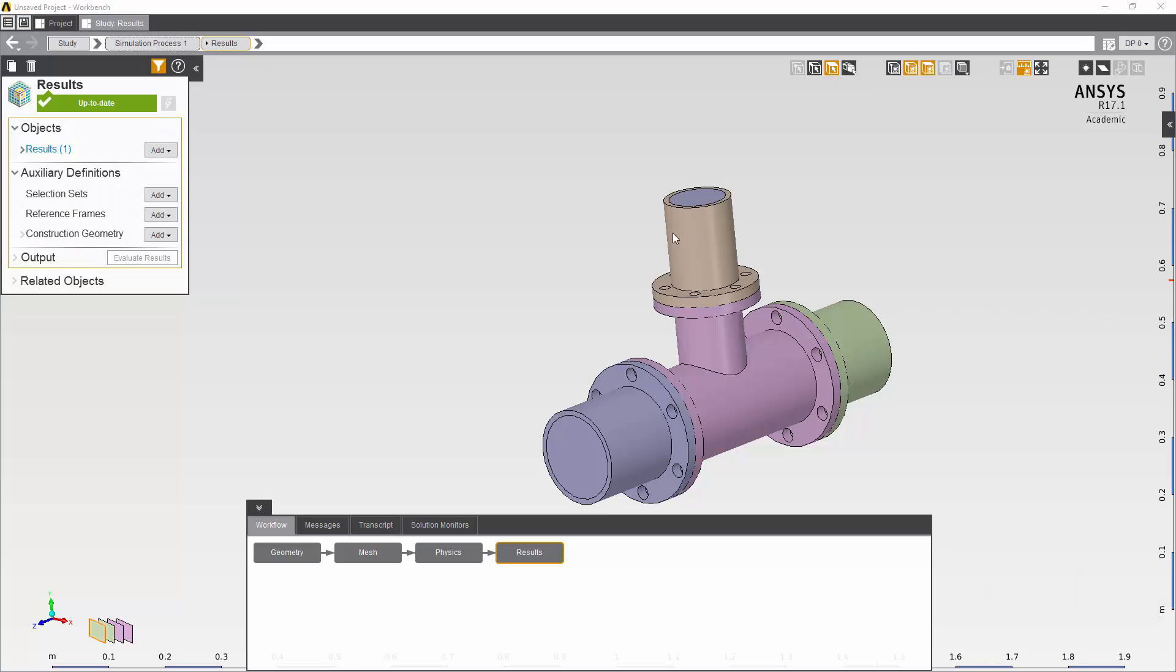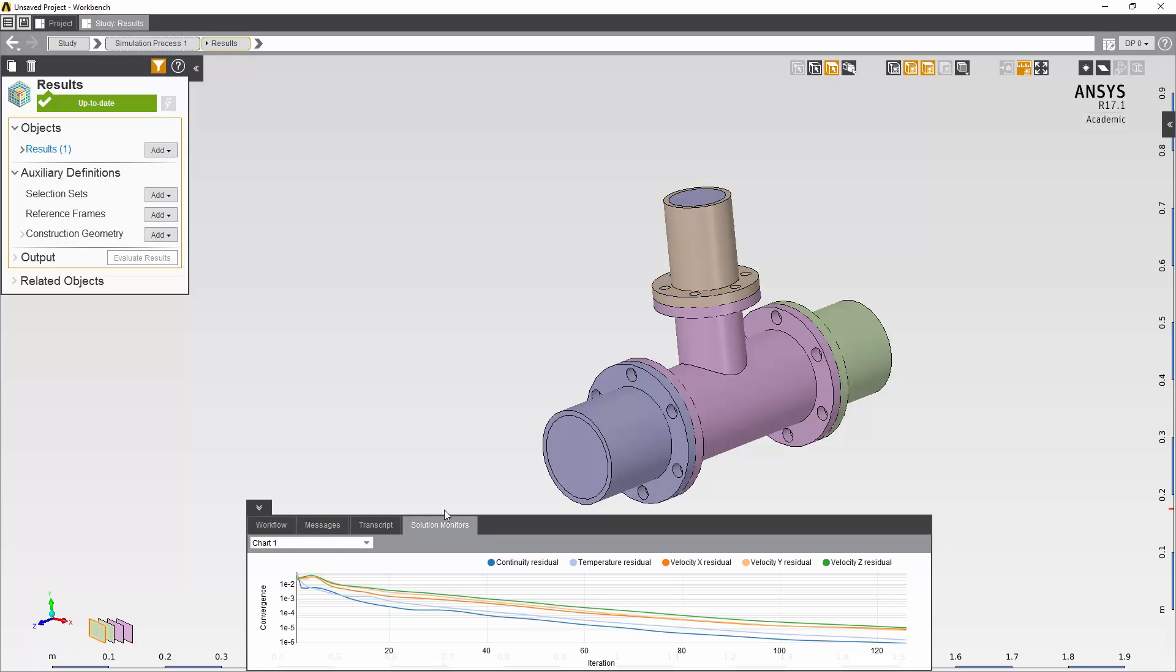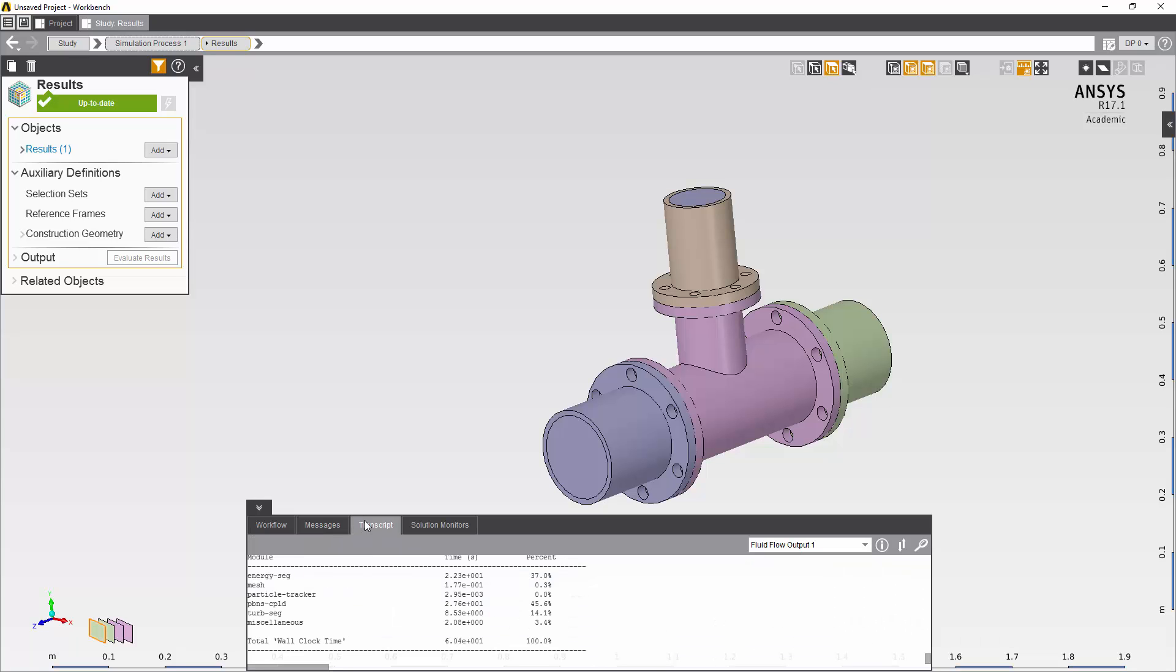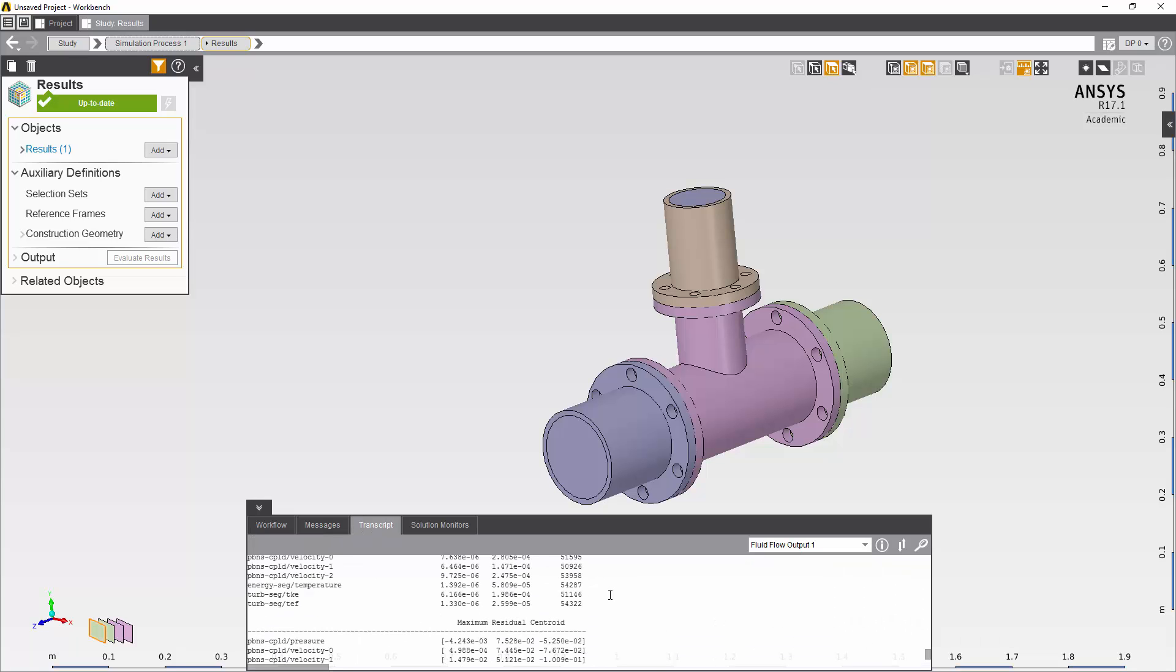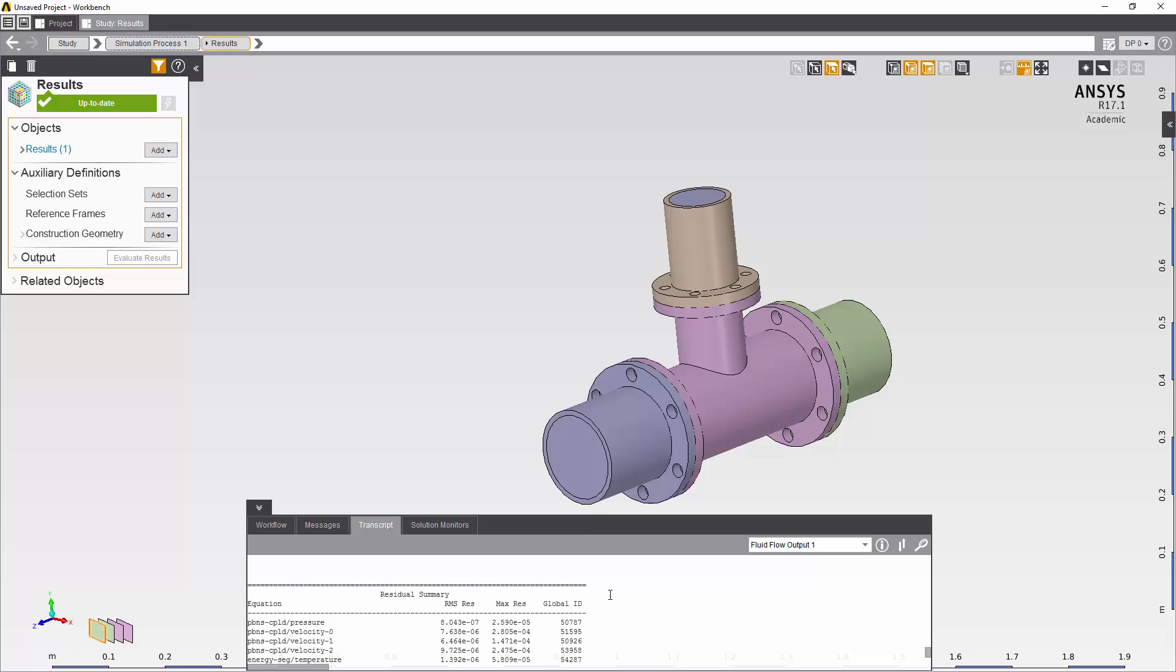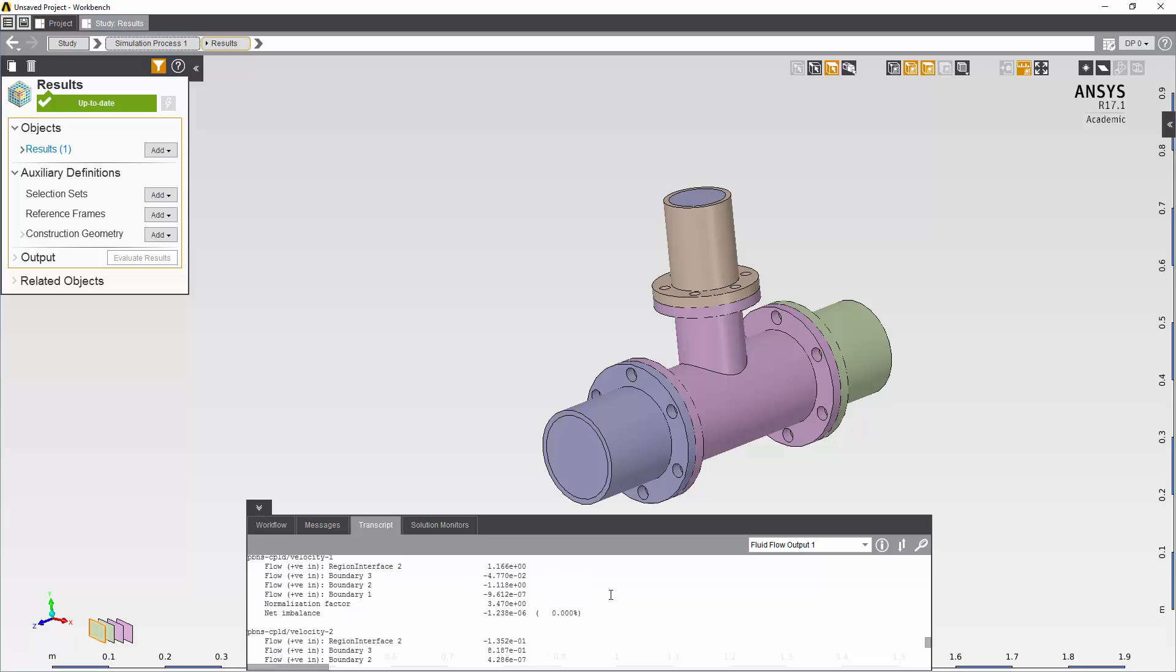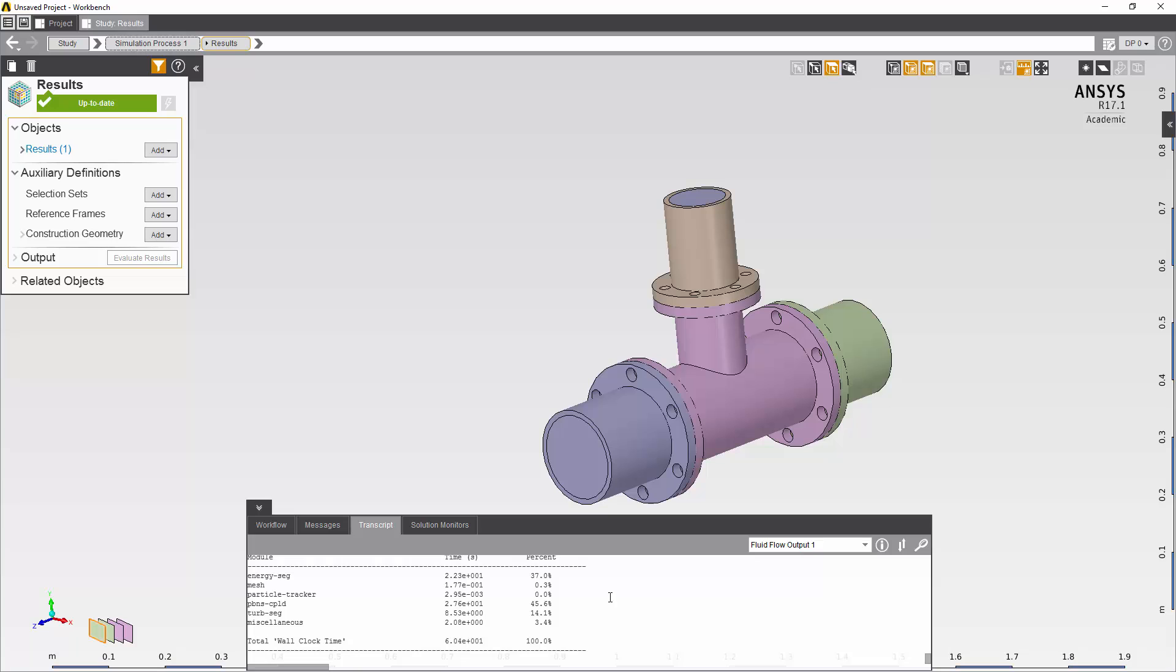Now my solution is complete. I can go on and inspect it. If I look at the solution monitors I will see the output from the CFD solver and you can see my residuals are now below the criteria. I can also go into the transcript and get a more detailed understanding of how the solve progressed and some of the different outputs from the solver.